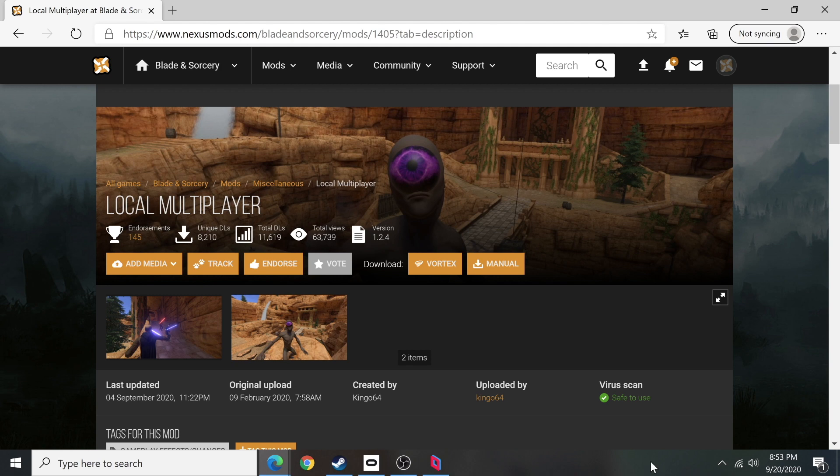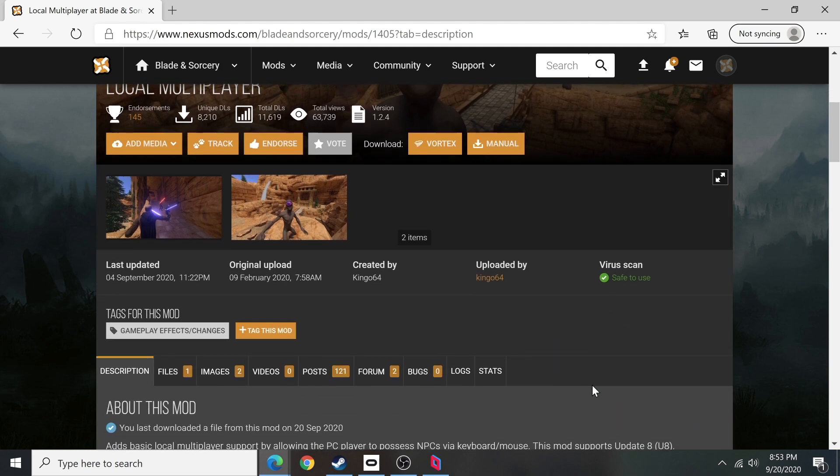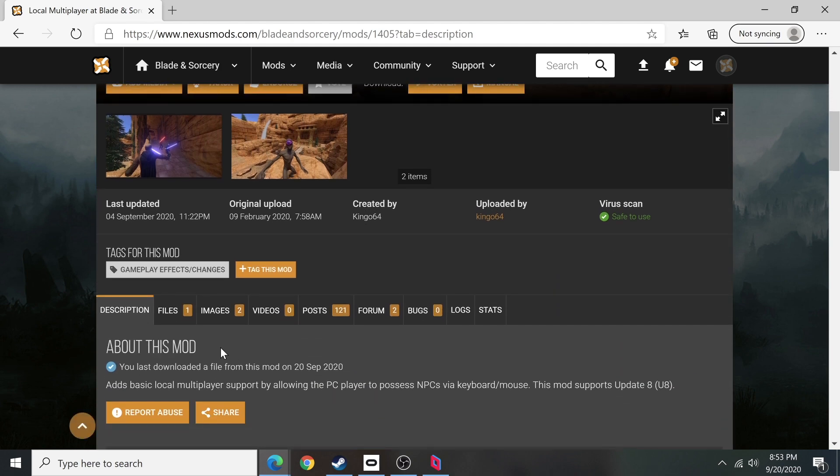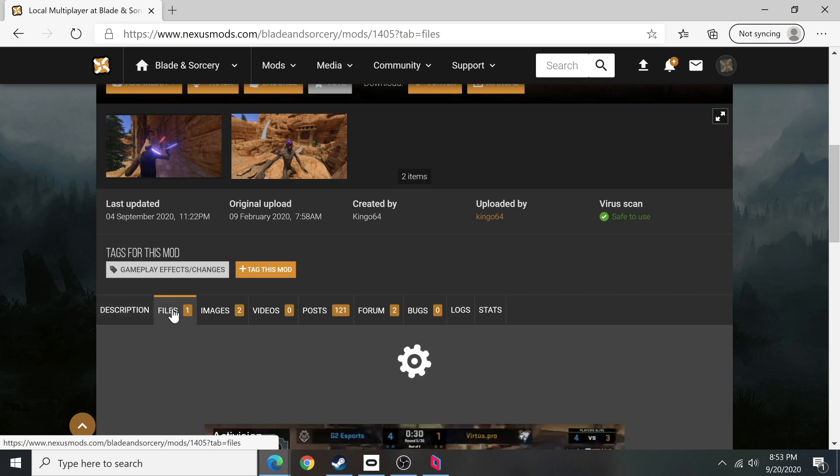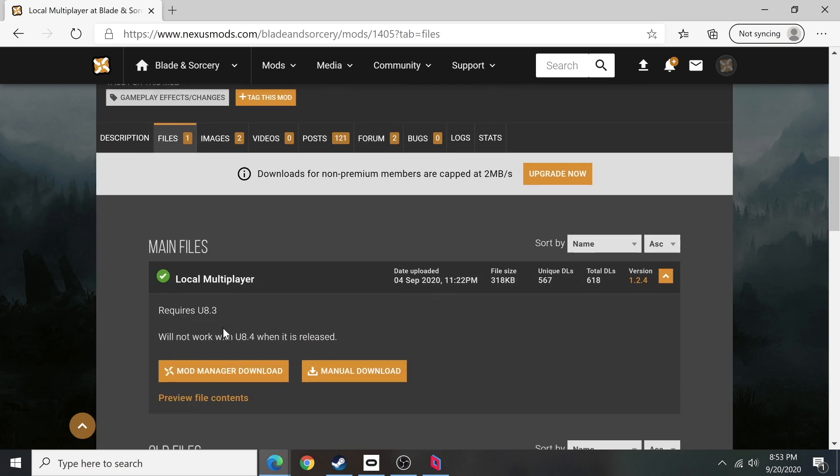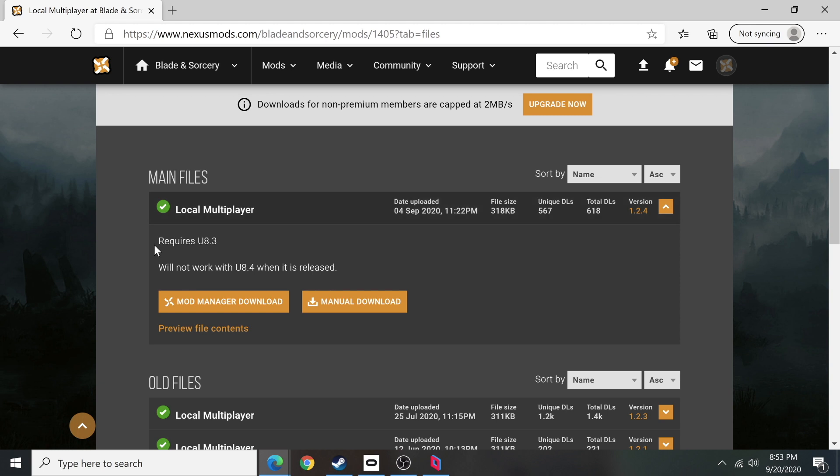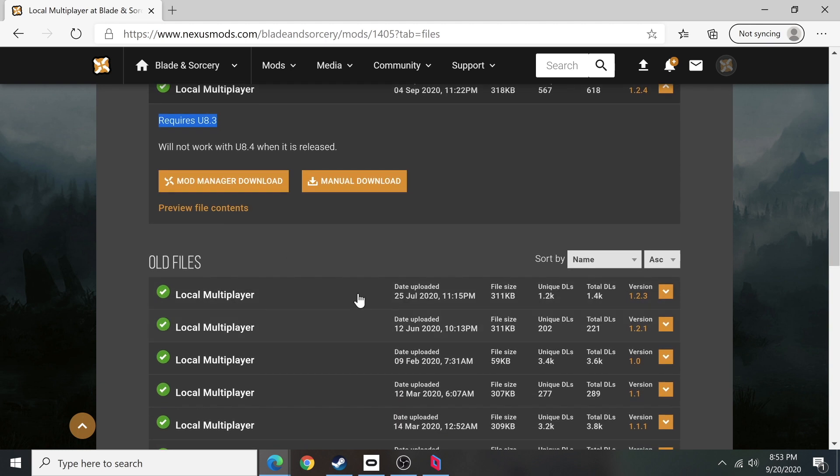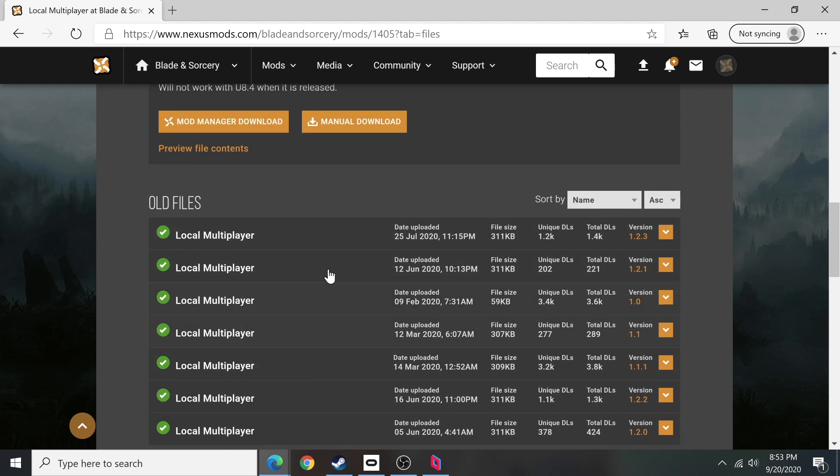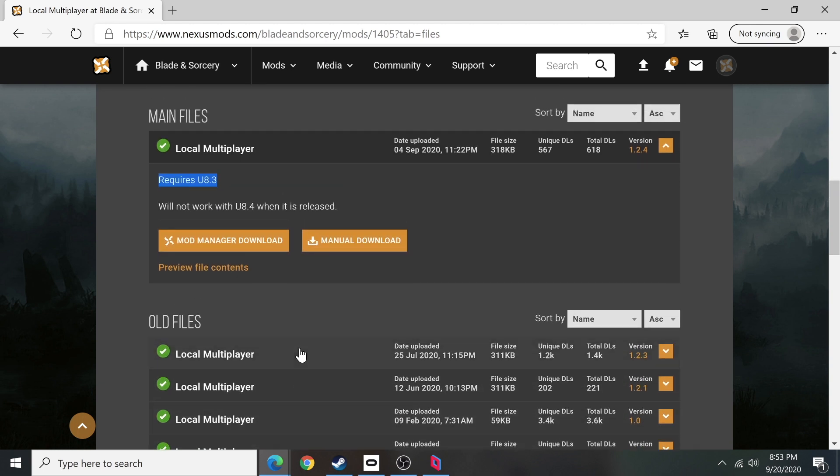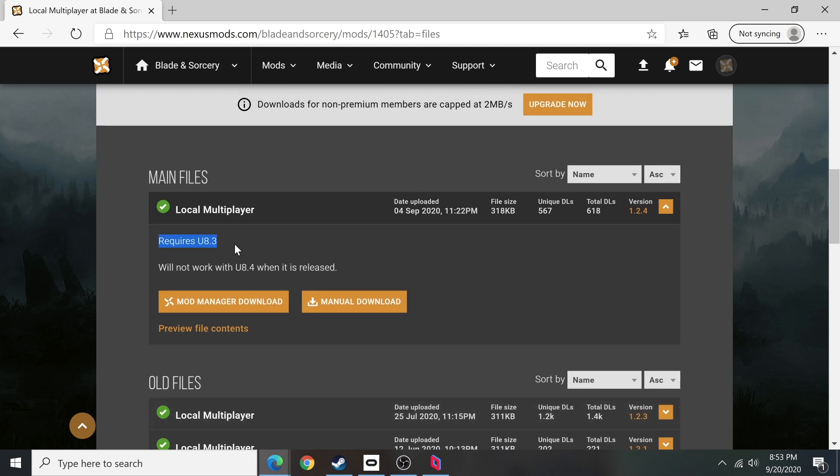The first and most important thing we should do is go over here to files and make sure that you get the most recent one updated September 4th of this year. It says requires 8.3. Don't go for any of these other ones, make sure you get the current one. Once that has been installed, you're going to install another extension, so quickly follow along.